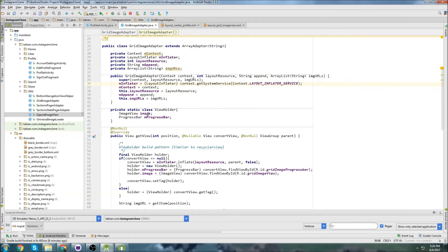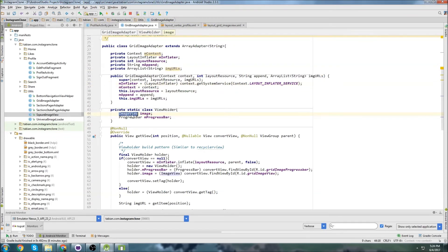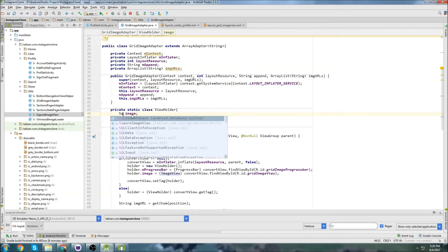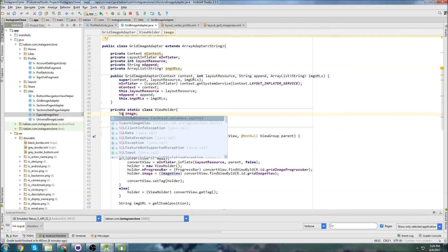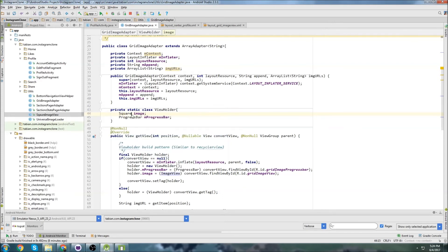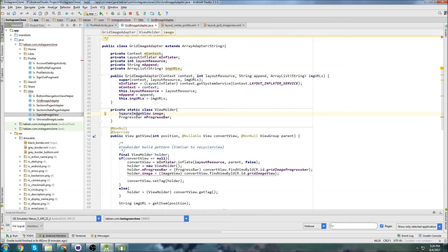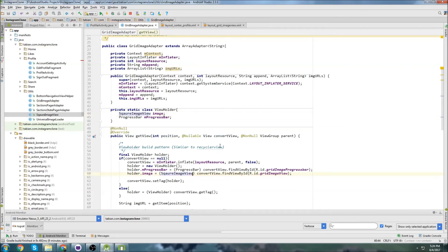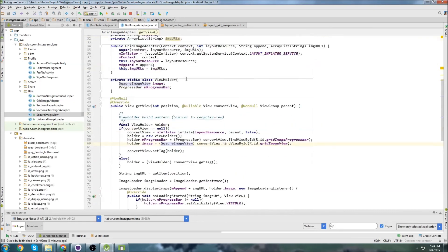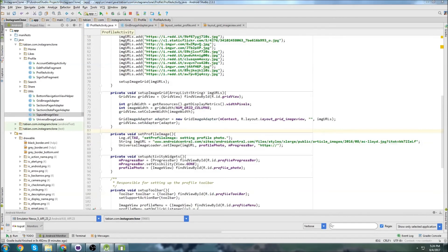But I'll leave it for now and see if it still has a problem. So we need to change this to square image view also. Square image view. And then change this to a square image view. So that's good. I think that'll be okay. Let's run it and take a look.